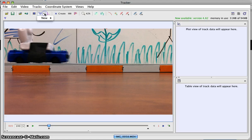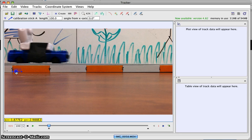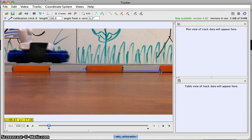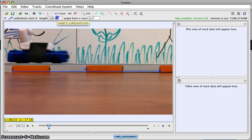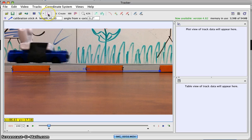Now I'll go to calibration stick, then new calibration stick, and it should show up on the screen. There's my calibration stick. I'll move it here — you could zoom in if you want. I've got a pretty good view of the meter stick we placed on frame, and this looks like it's 40 centimeters. So I'll remember that the units I'm using are centimeters.